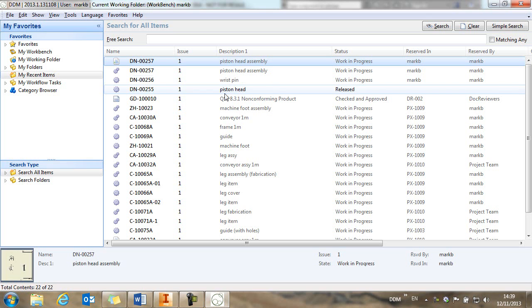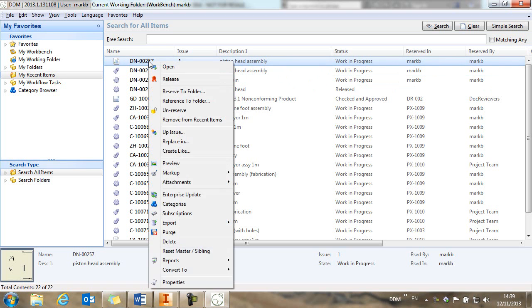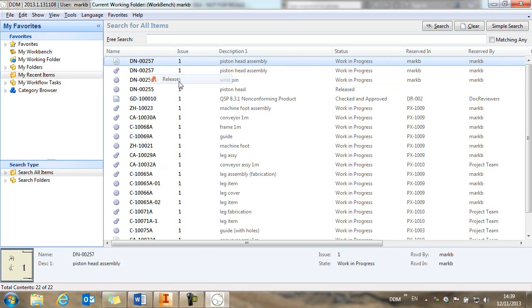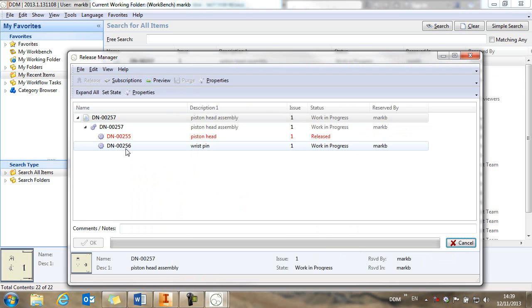So to complete this session, we're going to release this drawing and the assembly. So if we take the top level drawing and we use our release manager, select expand all, we can see the full assembly.